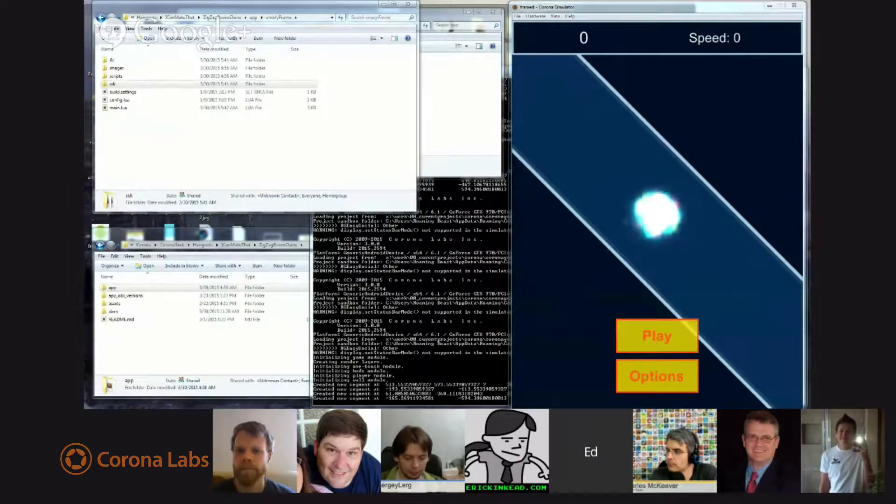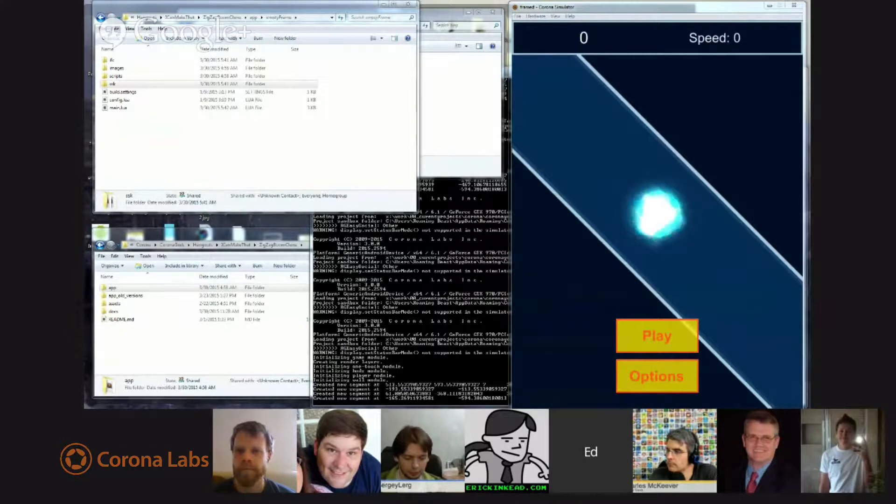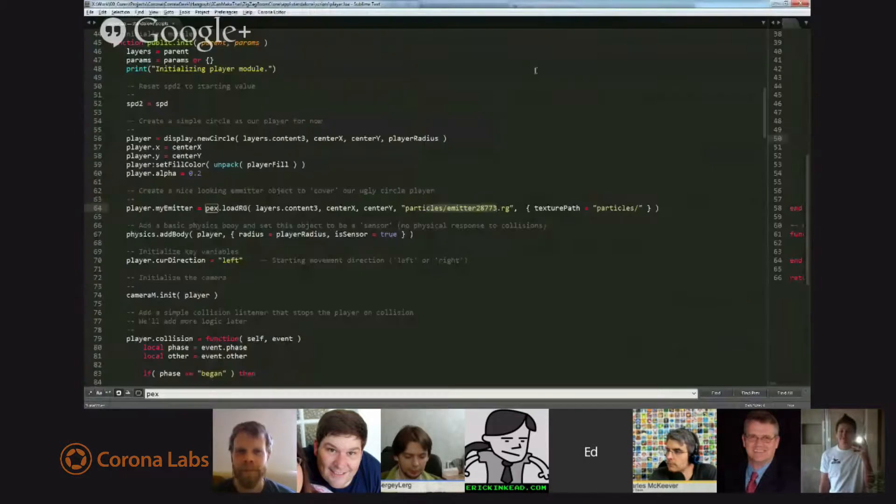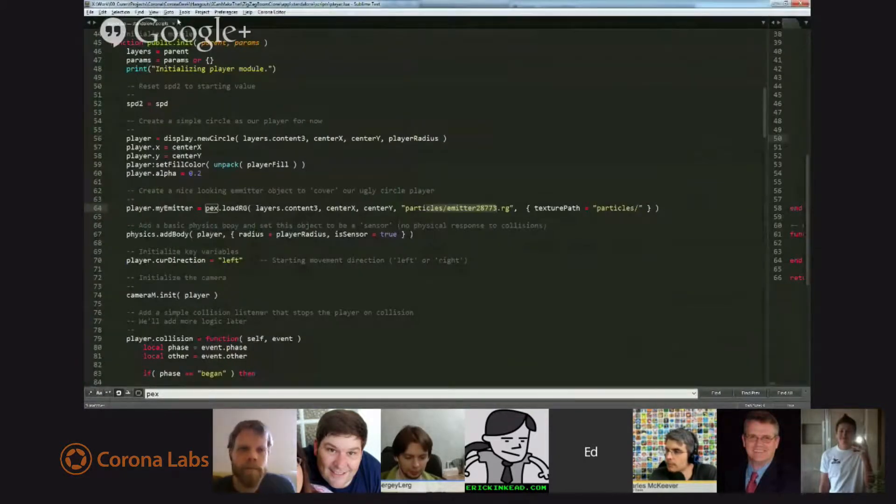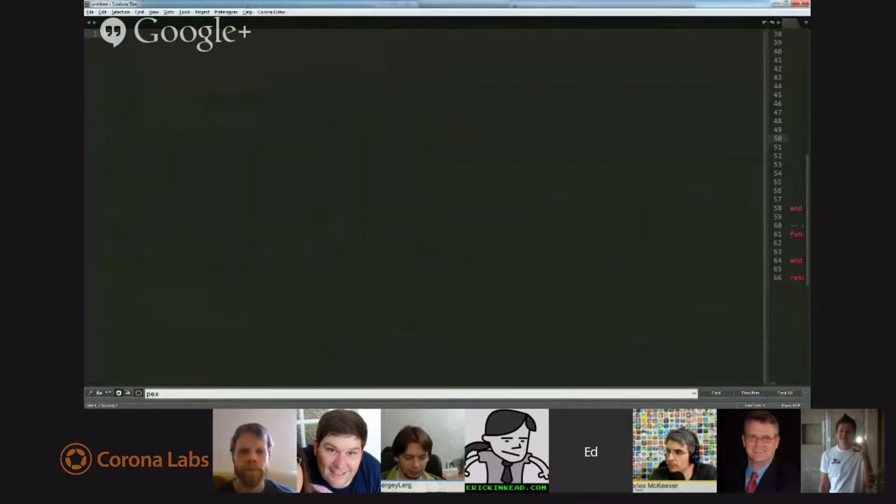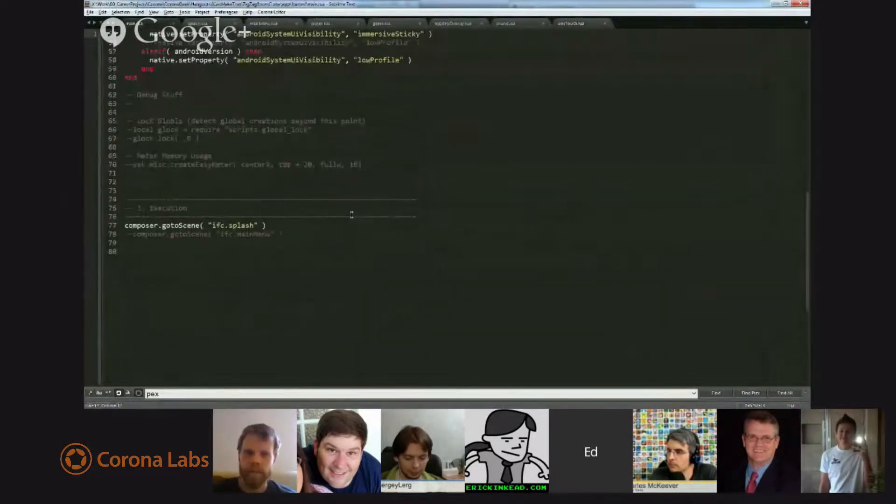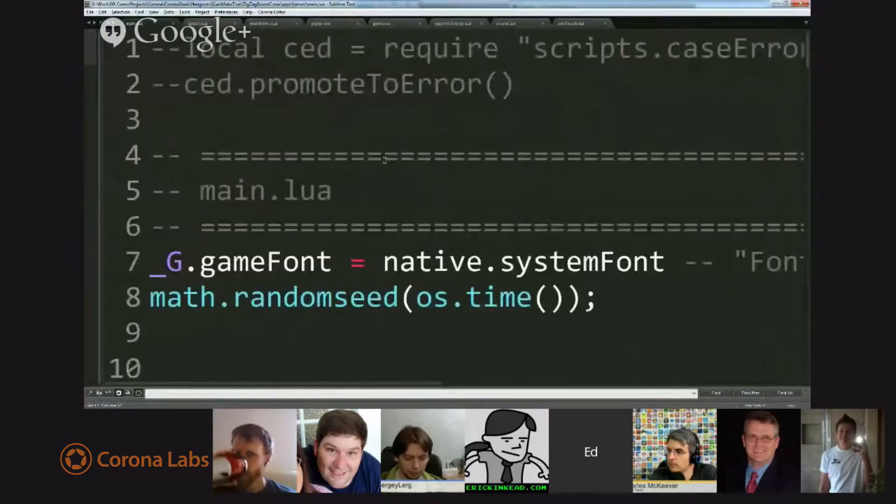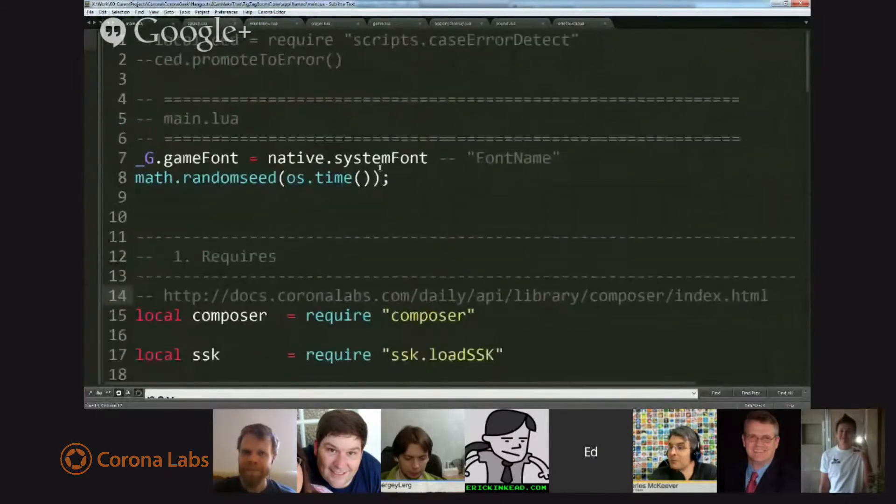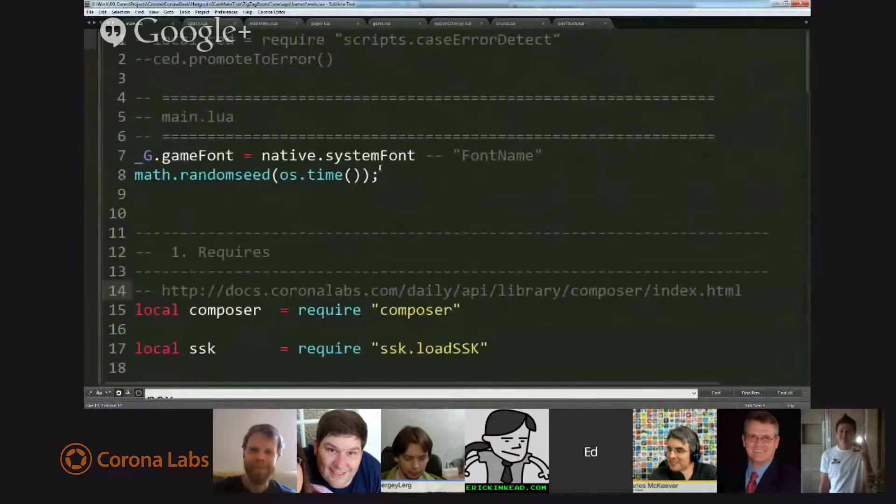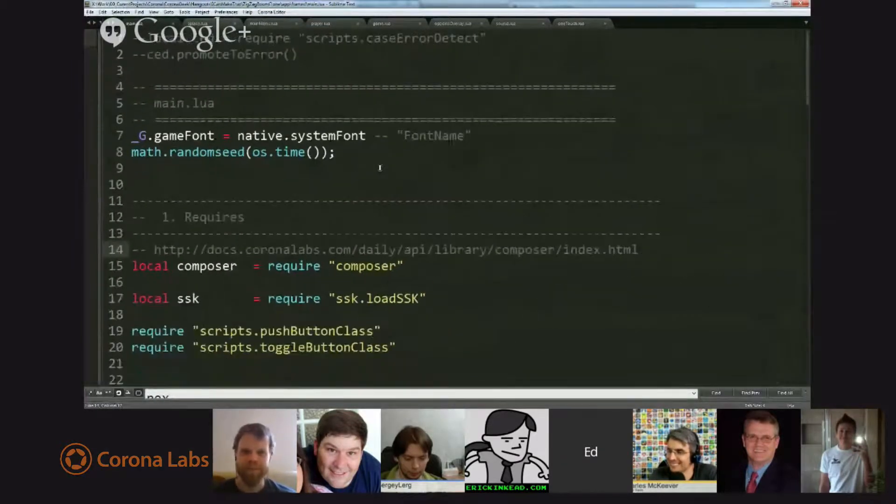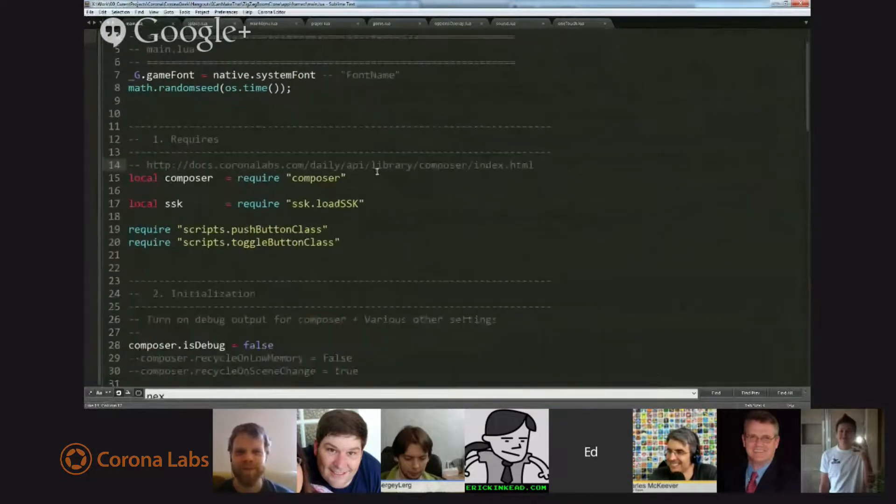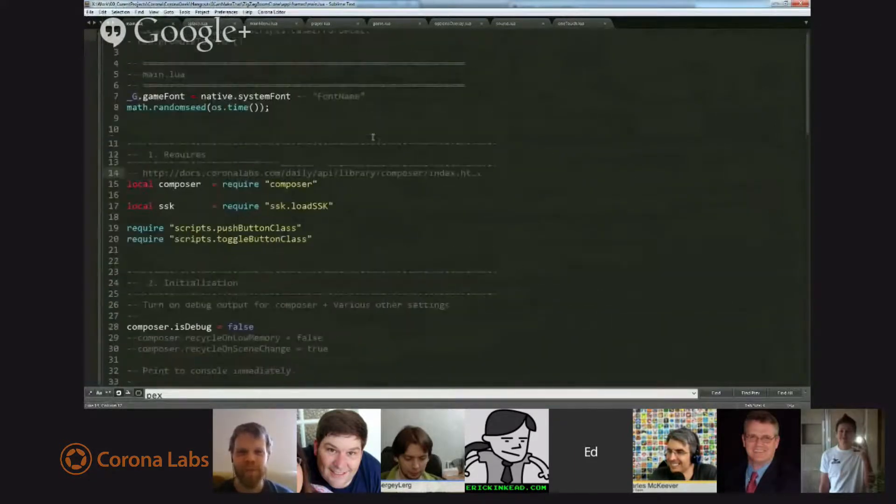Whoops, just closed the wrong way. I'm closing windows willy-nilly here. Sorry. Alright. Let's get this out of here. Alright. So main Lua. Holy moly. Sorry. Oh, can you read that? Okay. Let's make that a little smaller.